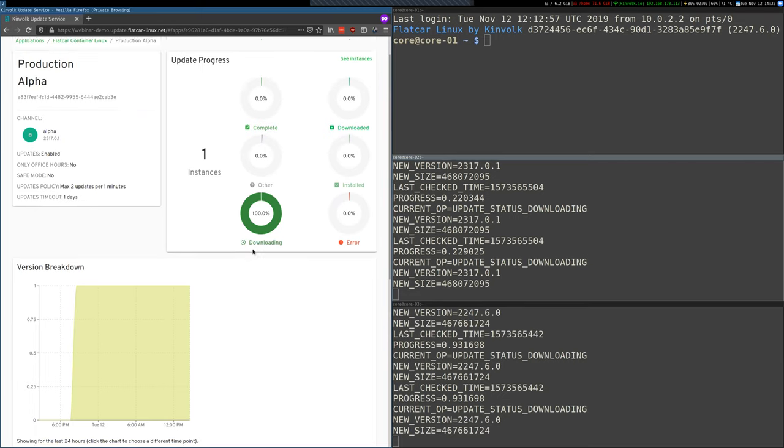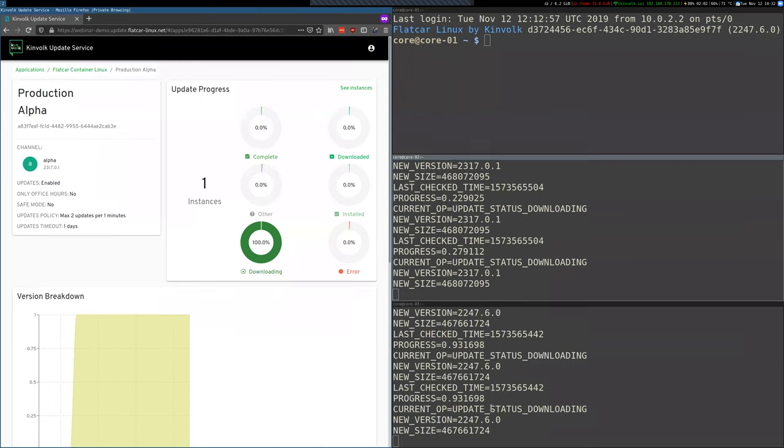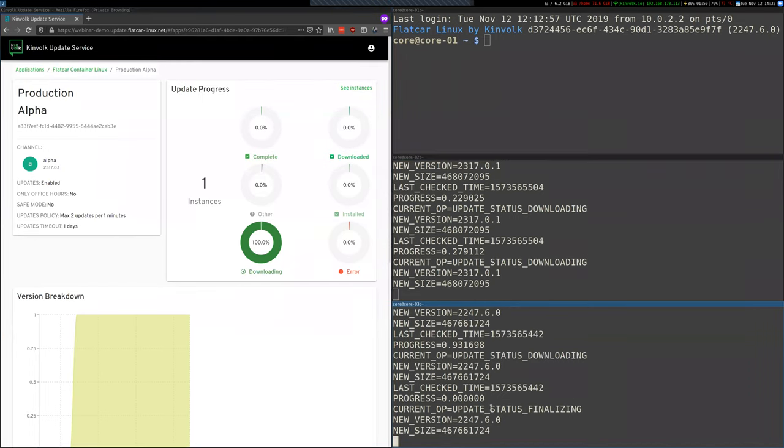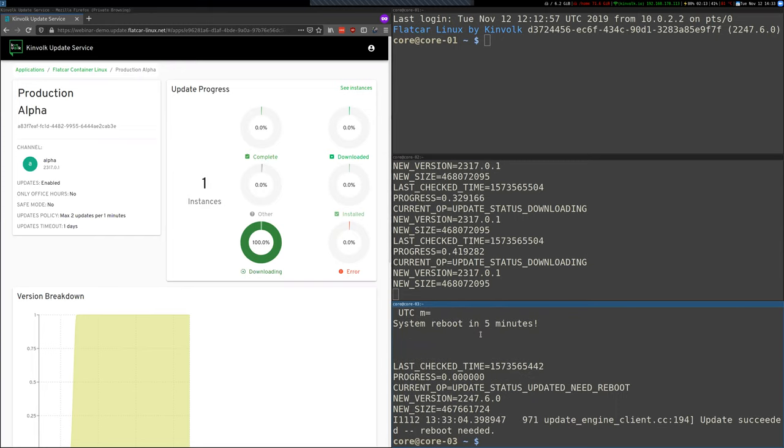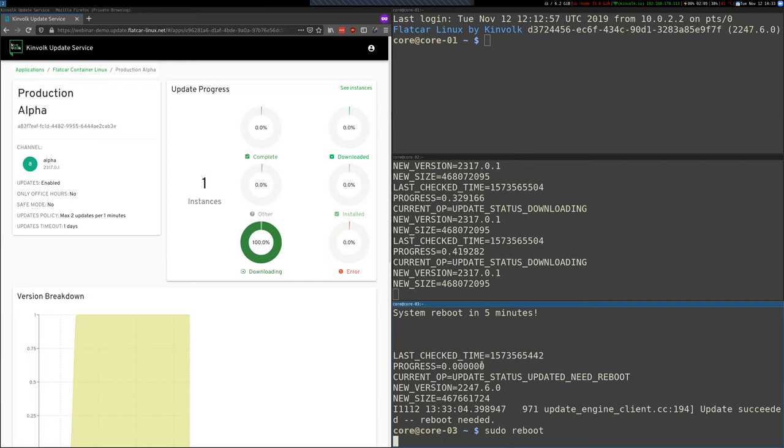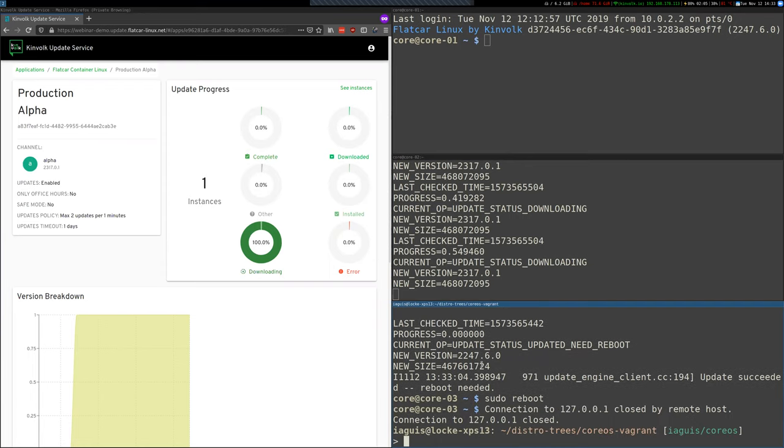And let's wait some seconds and show you the login screen with the Flatcar Container Linux message. Okay, so this one finalized. So let's reboot. And after we're logging, you should see Flatcar there.